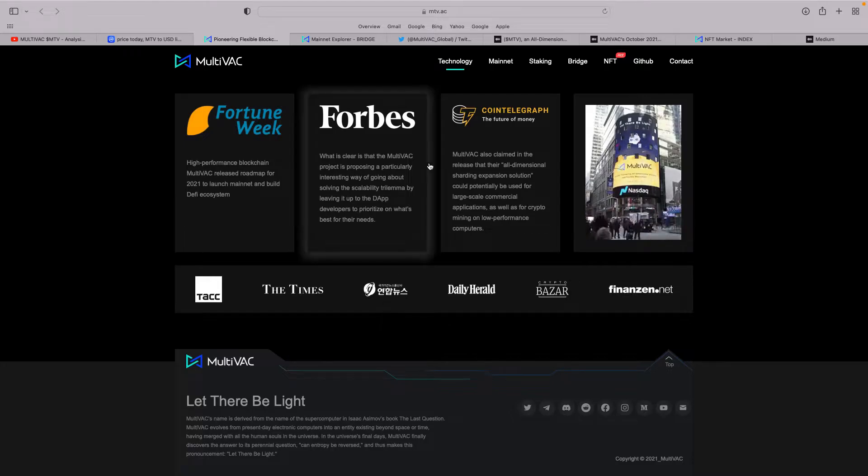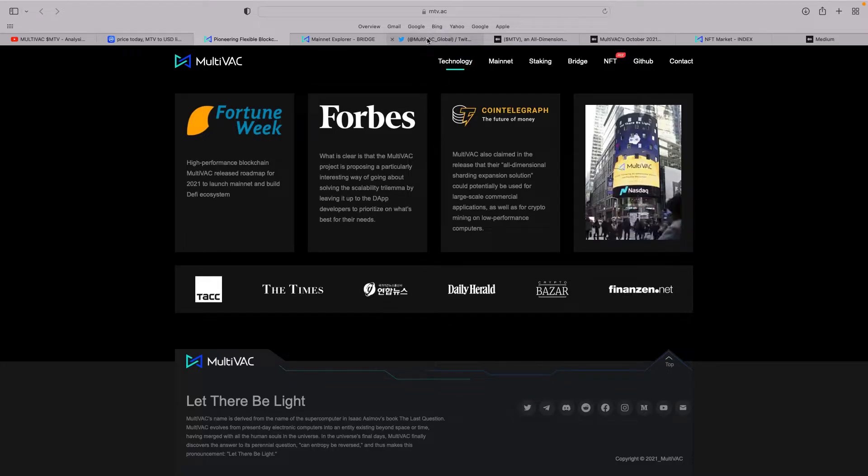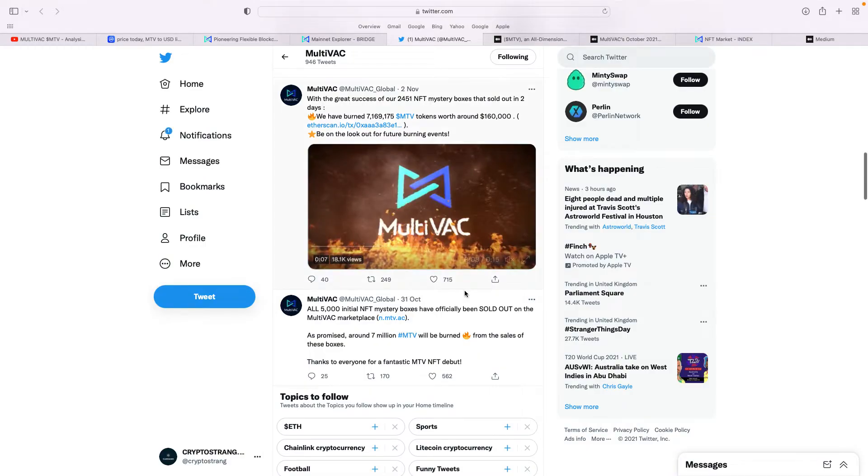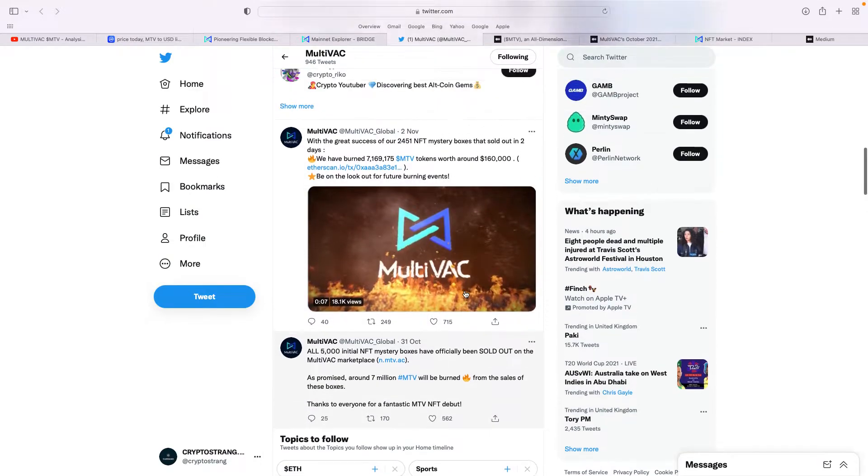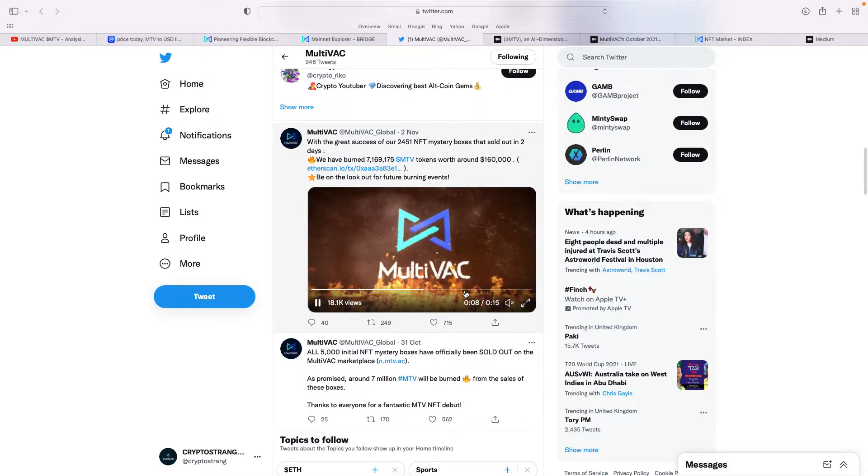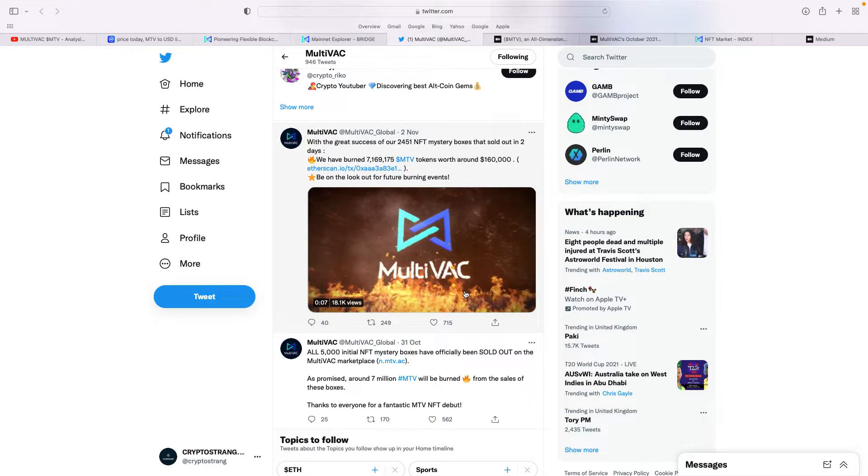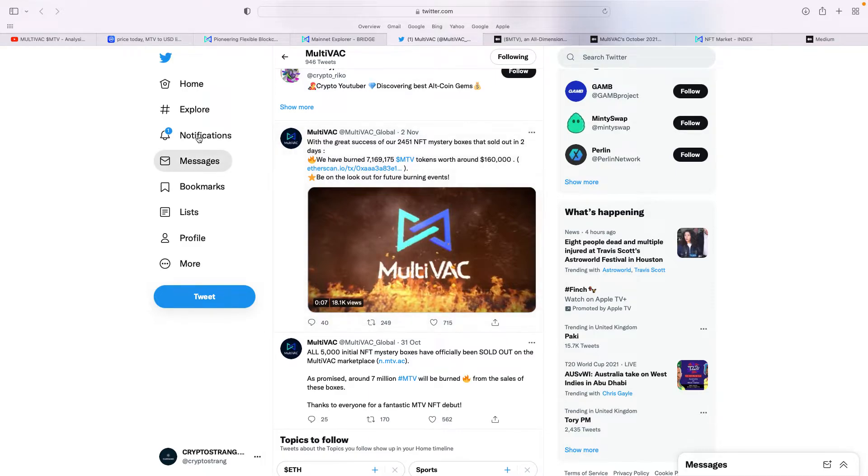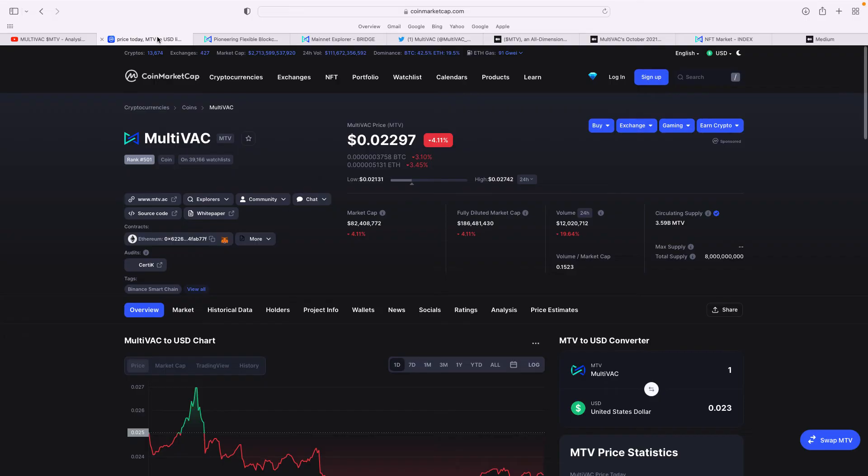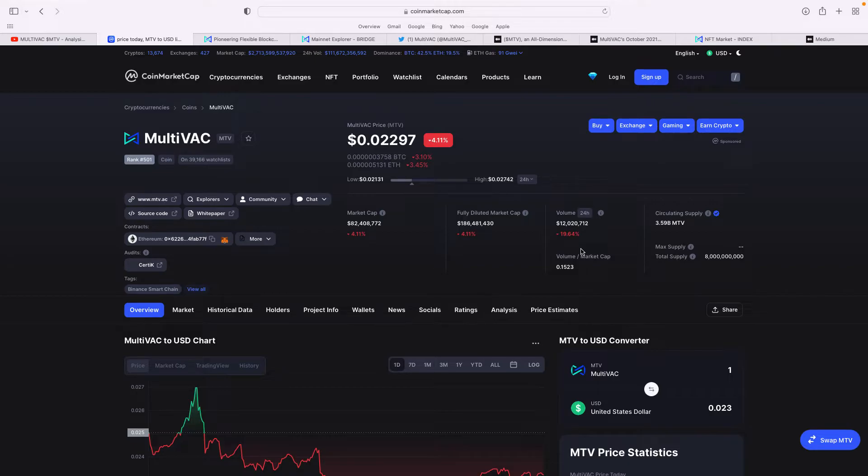On November 2nd, they talked about the burn. With the great success of their 2,451 NFT mystery boxes that sold out in two days, they burned 7,169,000 MTV tokens worth $160,000. When you look at the numbers, there's a lot of tokens—total supply is 8 billion. Currently it's 3.59 billion in circulation. If they keep burning them, you can see where the potential is for this project.